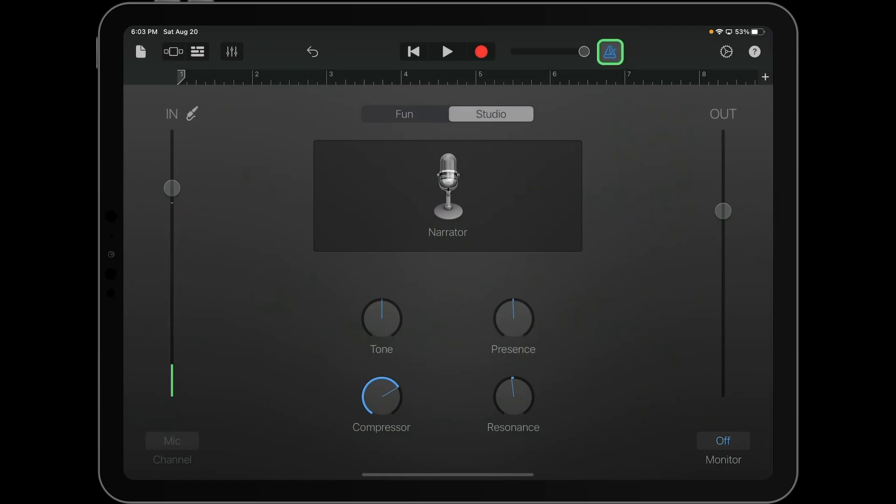Up at the top, you're going to unclick the metronome if it's highlighted because you're not going to want those metronome clicks during your recording.